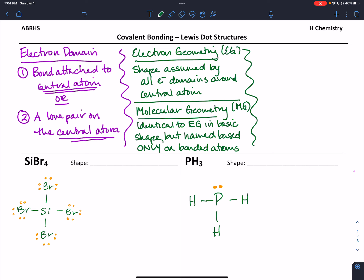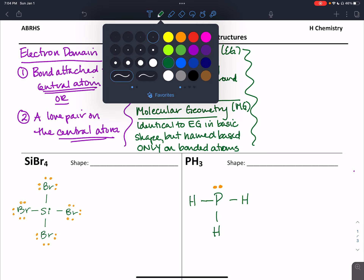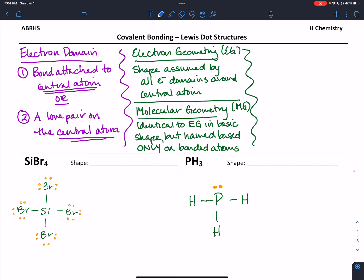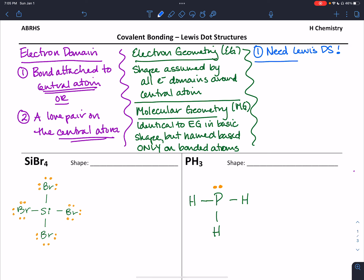By determining the electron geometry first, we can then determine the molecular geometry once we know the basic shape. The rules I use to predict these shapes are pretty straightforward. The first thing you need is the Lewis dot structure. Again, you need to go back and watch that earlier screencast if you're having trouble, because if you don't have the correct Lewis dot structure, it can mess up your shape prediction.